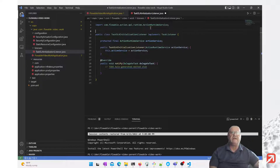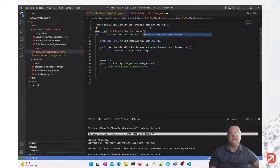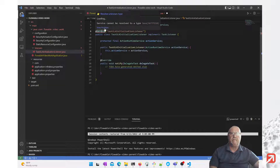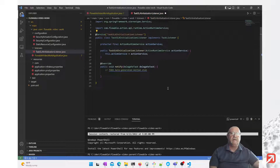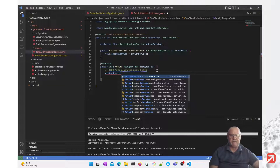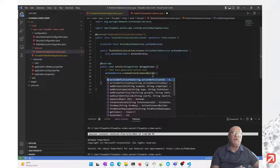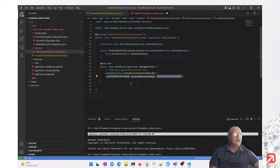We're going to be calling this as a delegate expression, so we're going to make this into a service bean and we're going to call it the SLA initialization listener. Now we'll implement our listener logic. We're going to use the action service and we're going to create an instance — the next process.